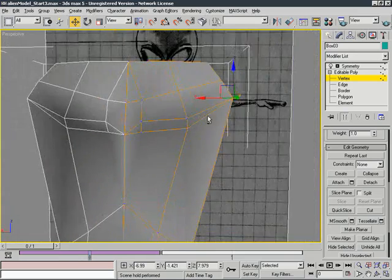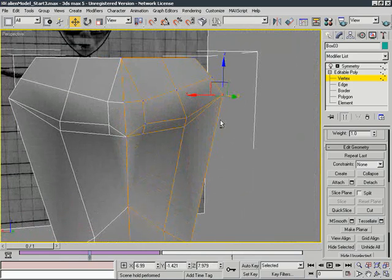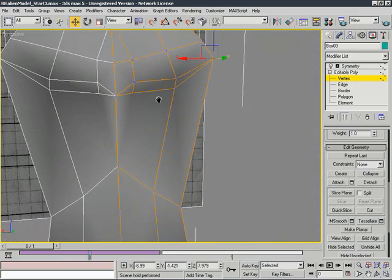So really, that's about it for the pectoral muscles. They're very simple, just kind of like muscle slabs that lay on the front of the chest. So now I'm going to go ahead and start working in some of the detail for the ribs.